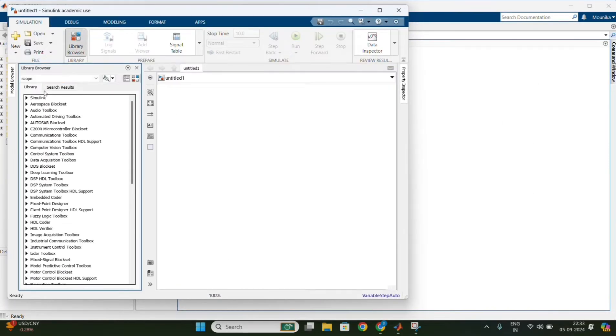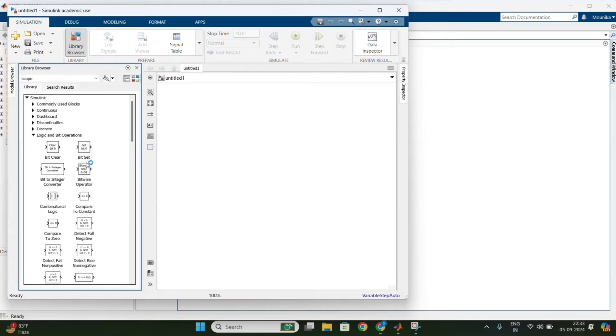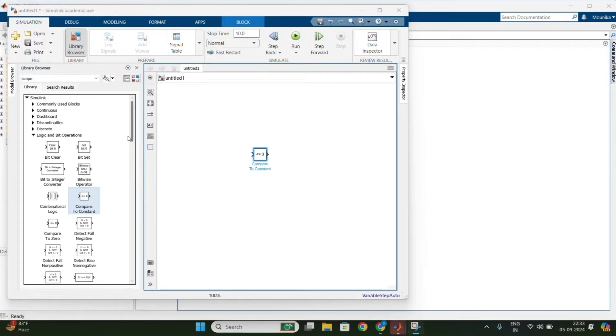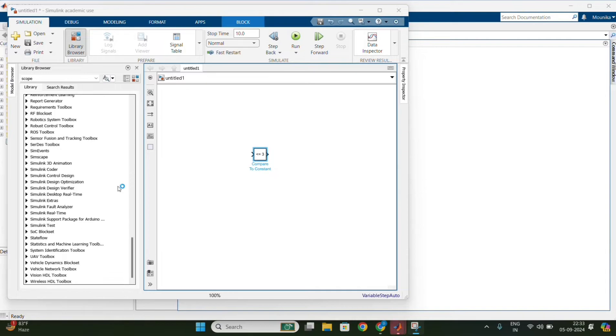After that, go to the library browser in the Simulink. Click on the logic and bit operator. In that, take the compare to constraint block and drop it in the model.